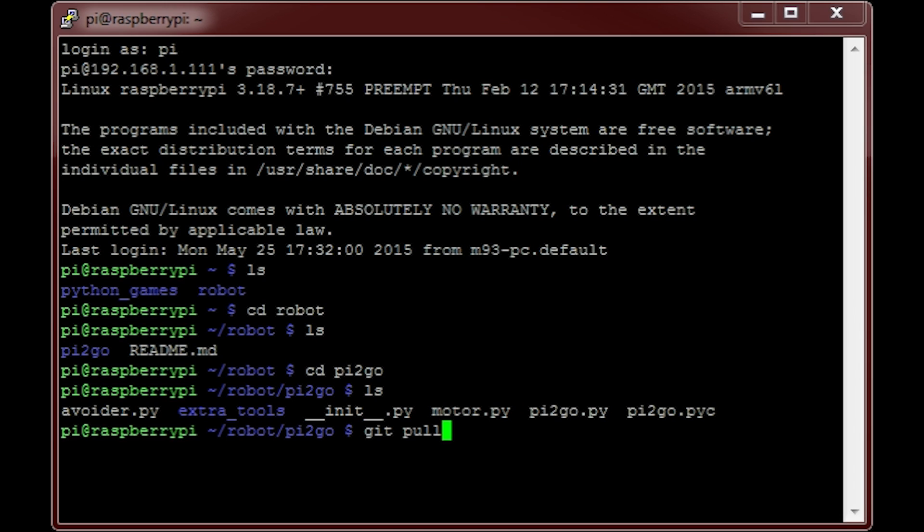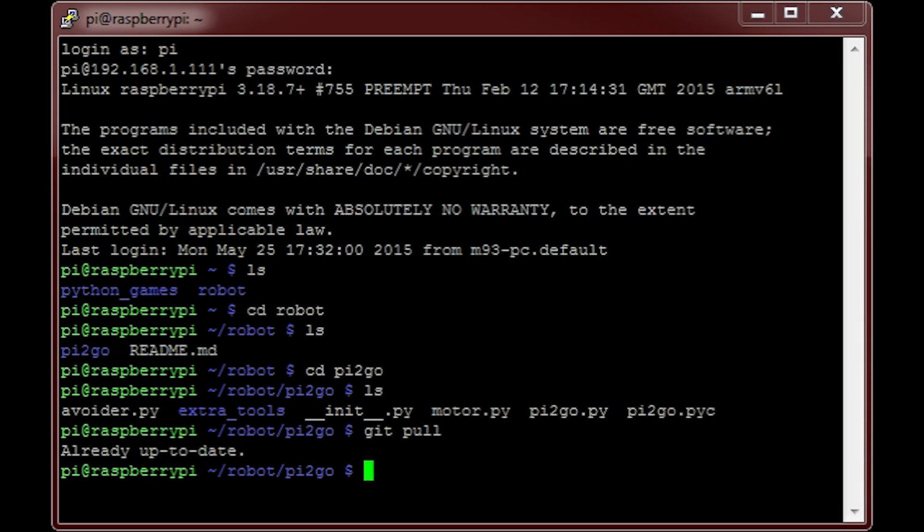If I do it, it simply tells me that all of my software is already up to date. After that is finished downloading, if you type ls, you'll notice that a new program, just like my one, has appeared: avoider.py. As I've said before, this is the code we will be running today.